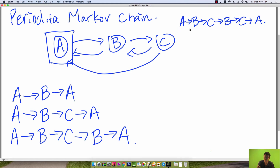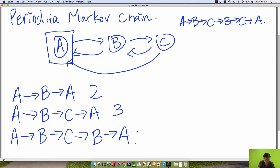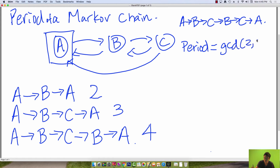Considering non-simple cycles won't change your final answer for the period, so it's just extra work we don't have to do. Looking at the three simple cycles, we find their lengths: A to B to A has length 2; A to B to C to A has length 3; and A to B to C to B to A has length 4. To find the period, we take the GCD of 2, 3, and 4, which equals 1. So the period of this Markov chain is 1.